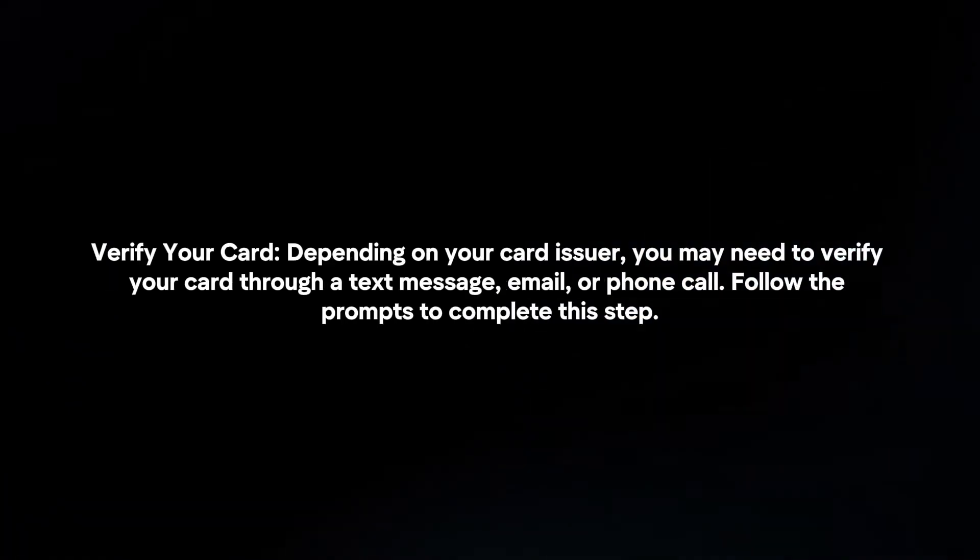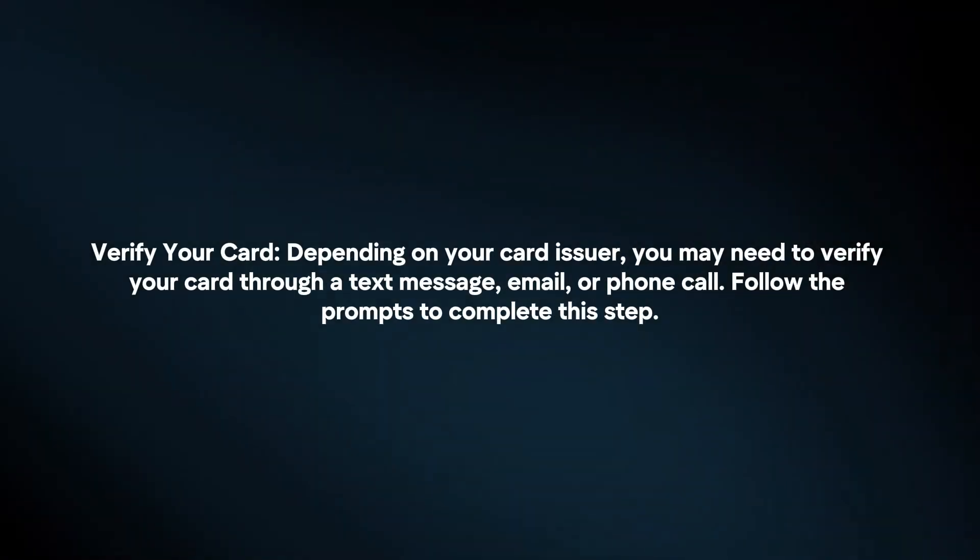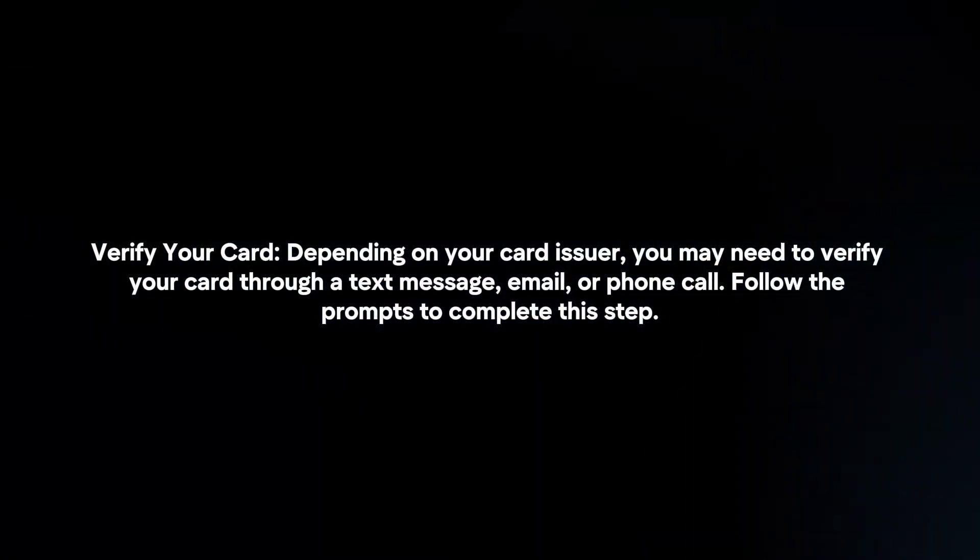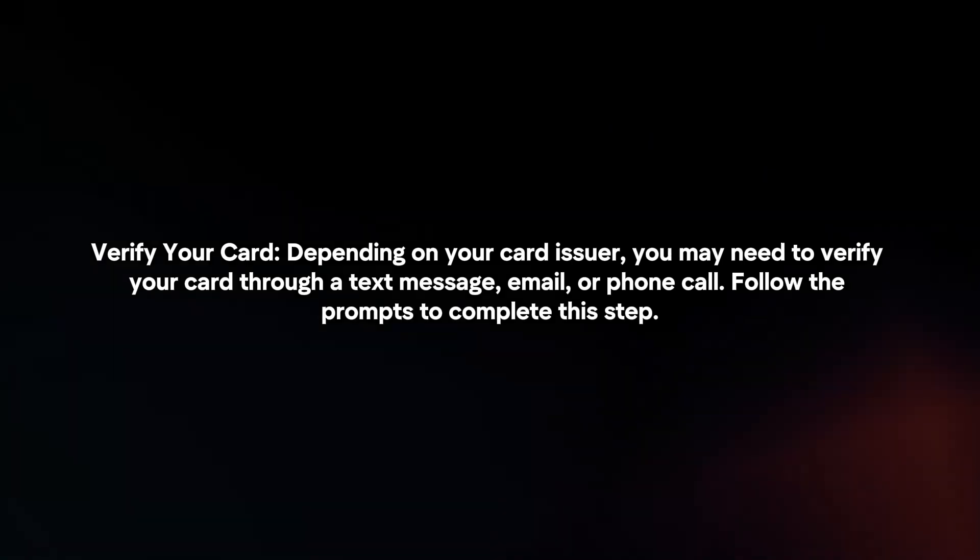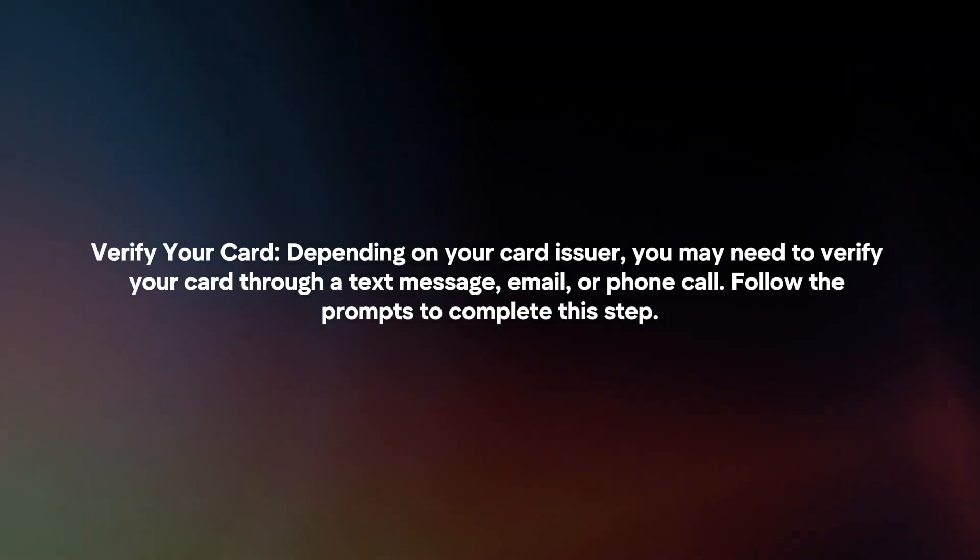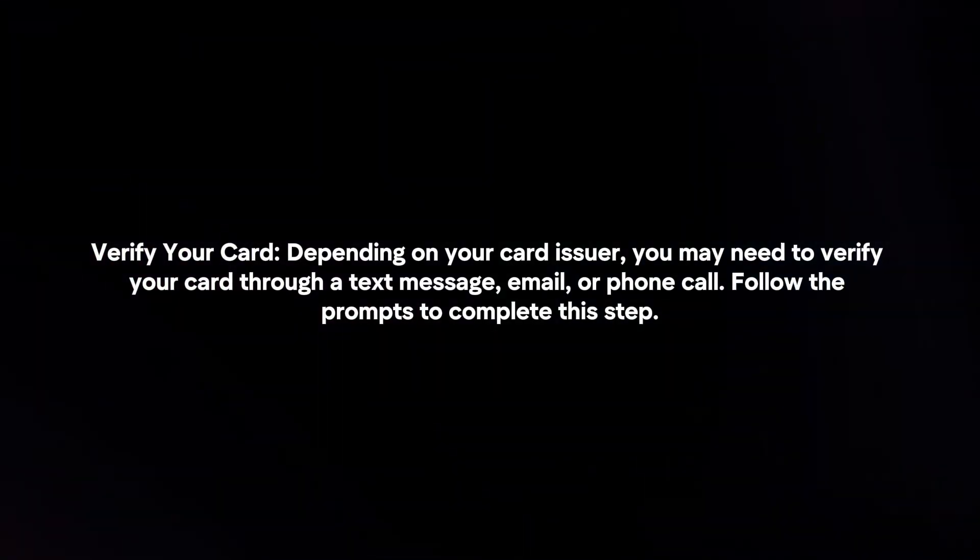Verify your card. Depending on your card issuer, you may need to verify your card through a text message, email, or phone call. Follow the prompts to complete this step.